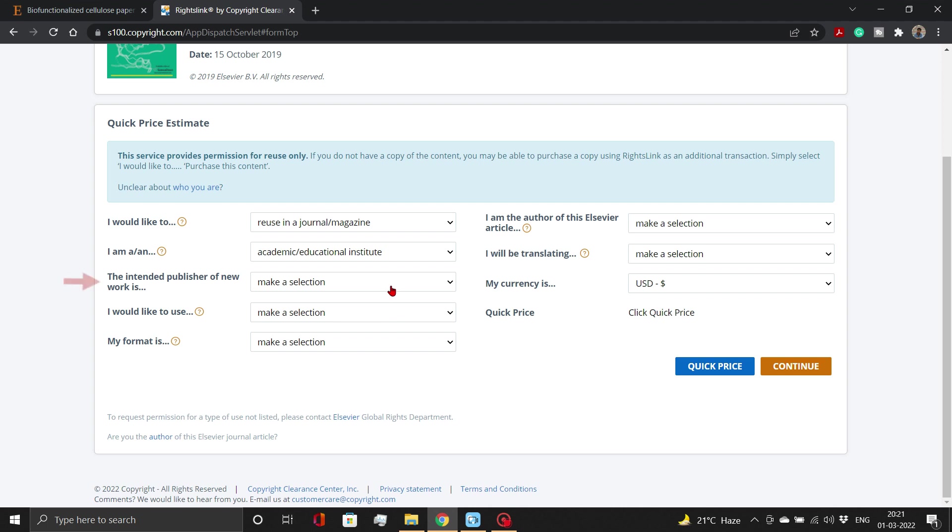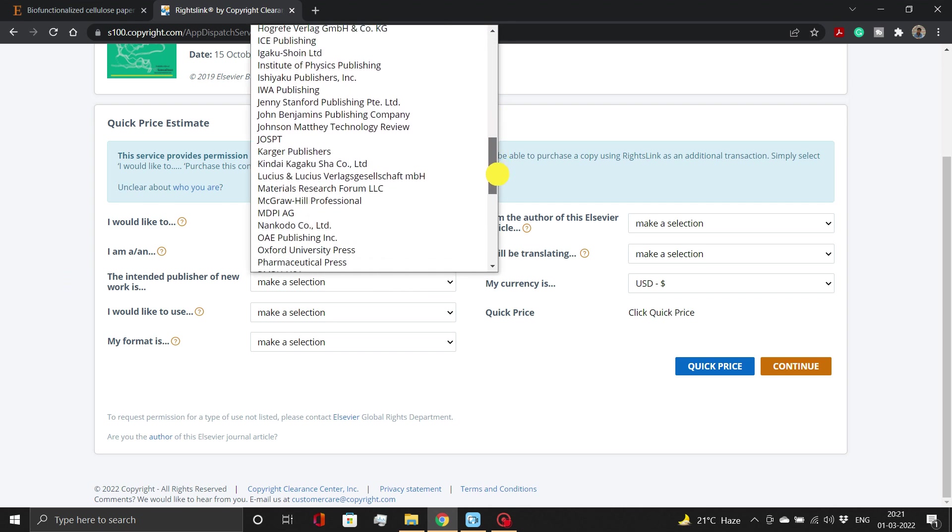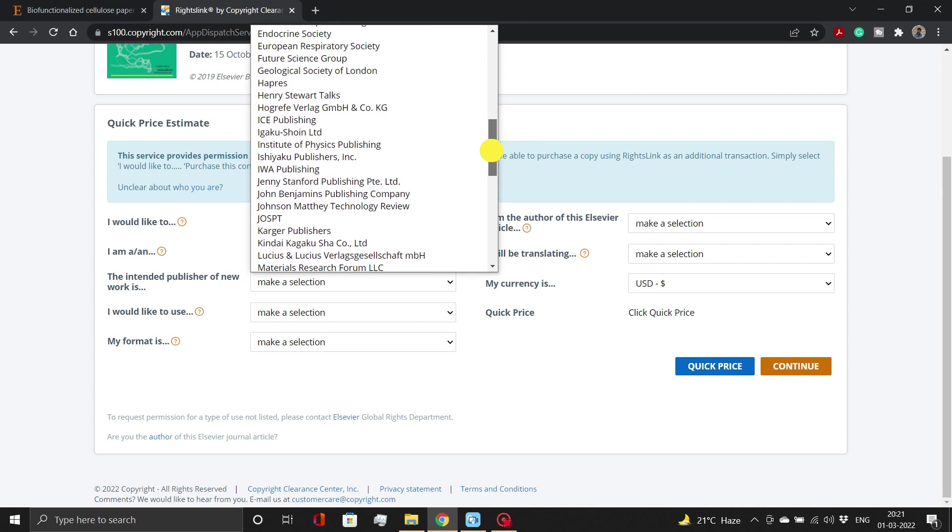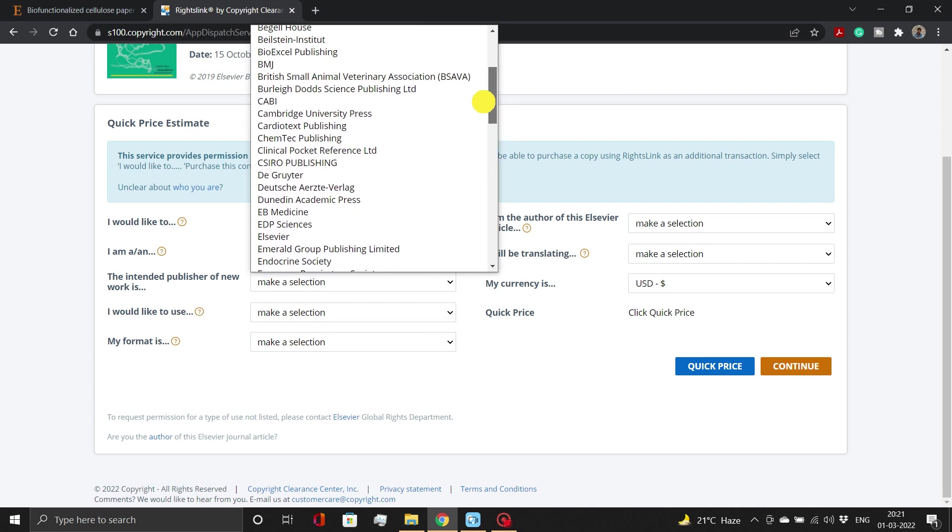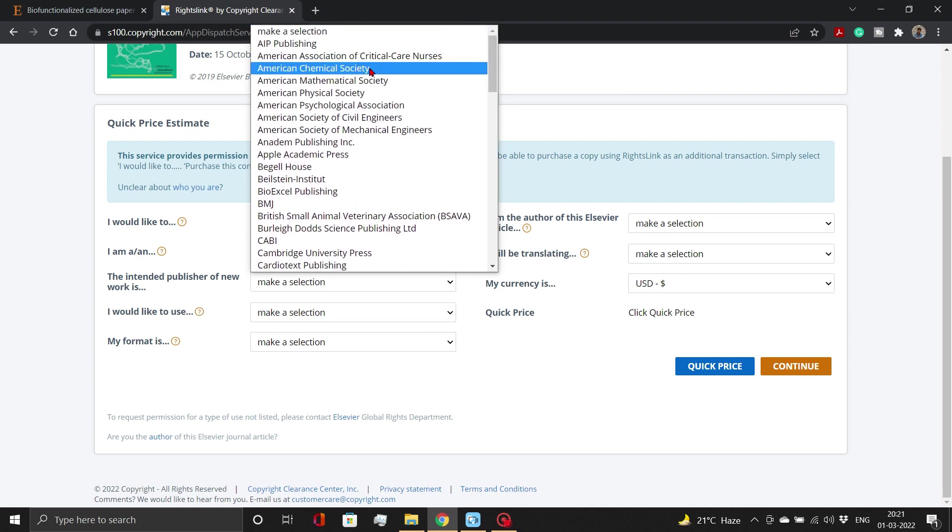Select the publisher where you intend to publish the manuscript. For instance, American Chemical Society, RSC, Wiley, Elsevier, and others.